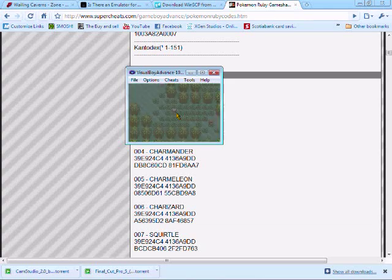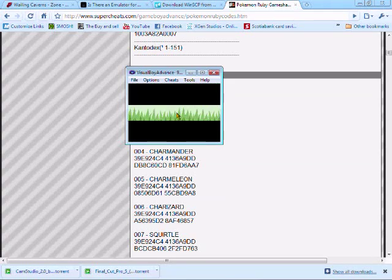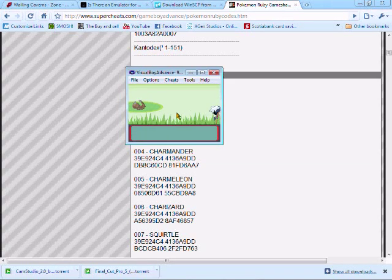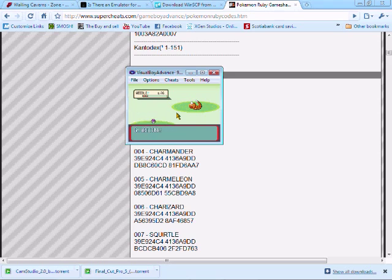This should be a Bulbasaur. Okay, I got the weedle. Alright, the cheats are a bit messed up there. Alright, if the weedle came up, the next one has to be Bulbasaur.